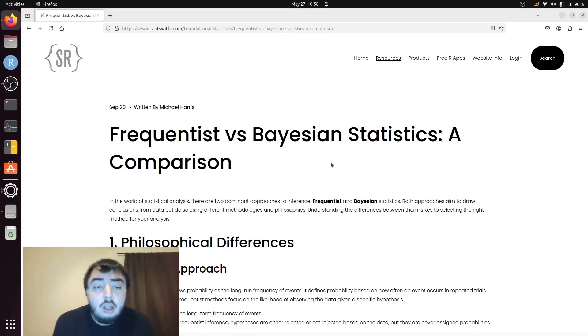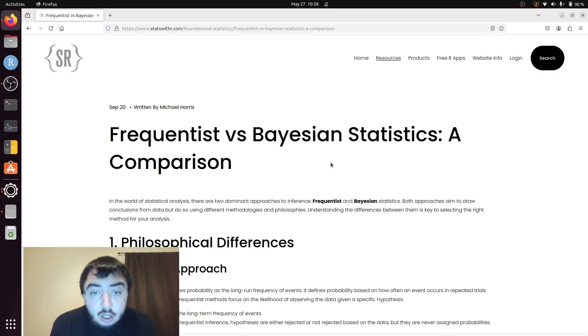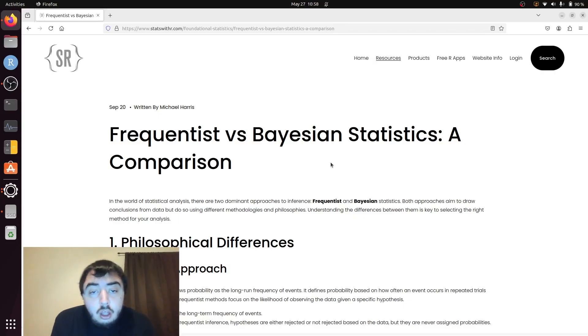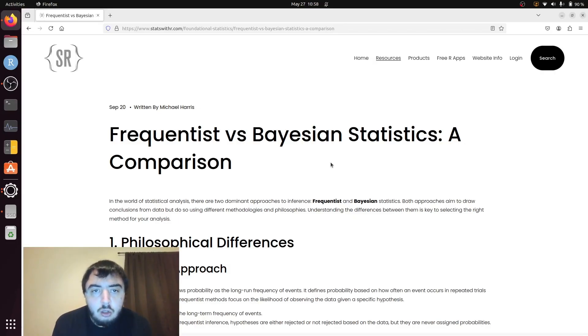Welcome to my YouTube channel. Today I'm talking about Frequentist versus Bayesian Statistics. What an introductory statistics class probably would not tell you is that there are actually two schools of thought in statistics.